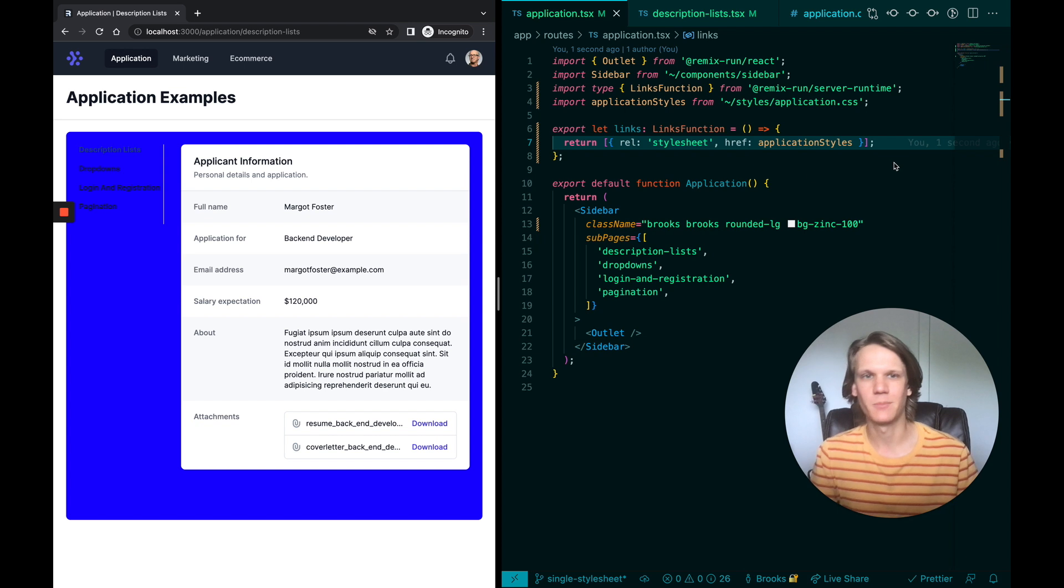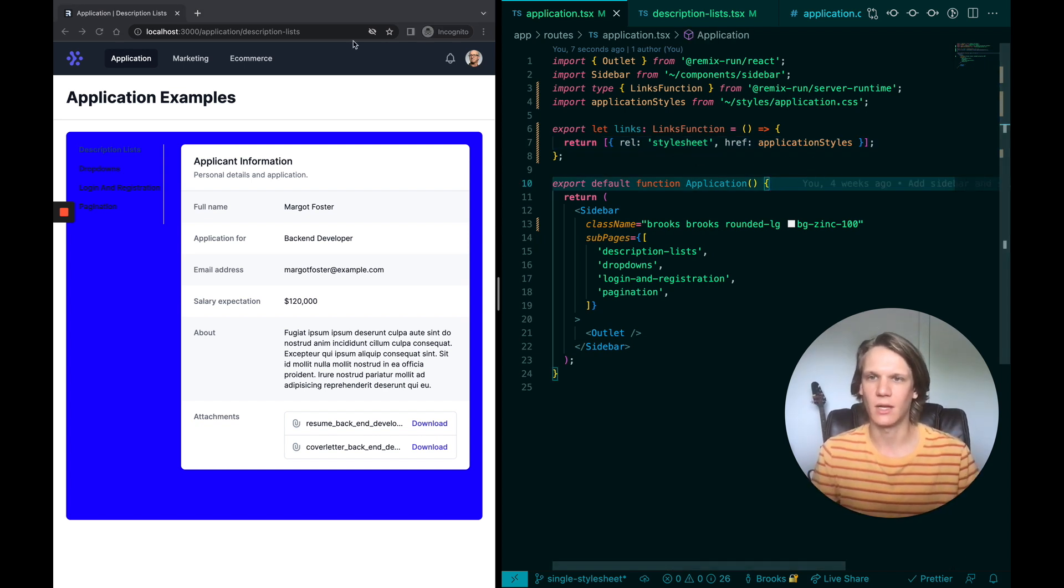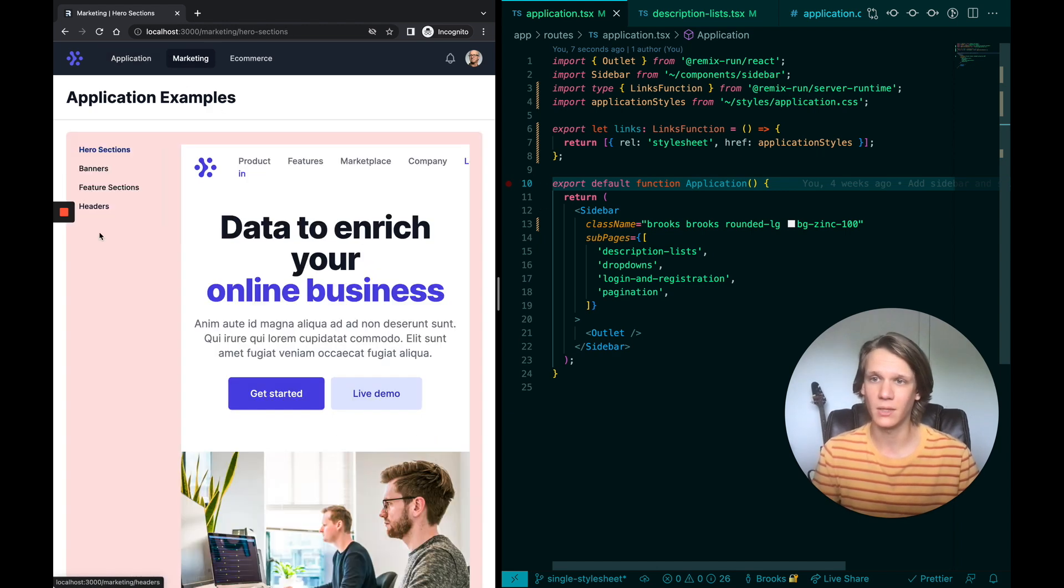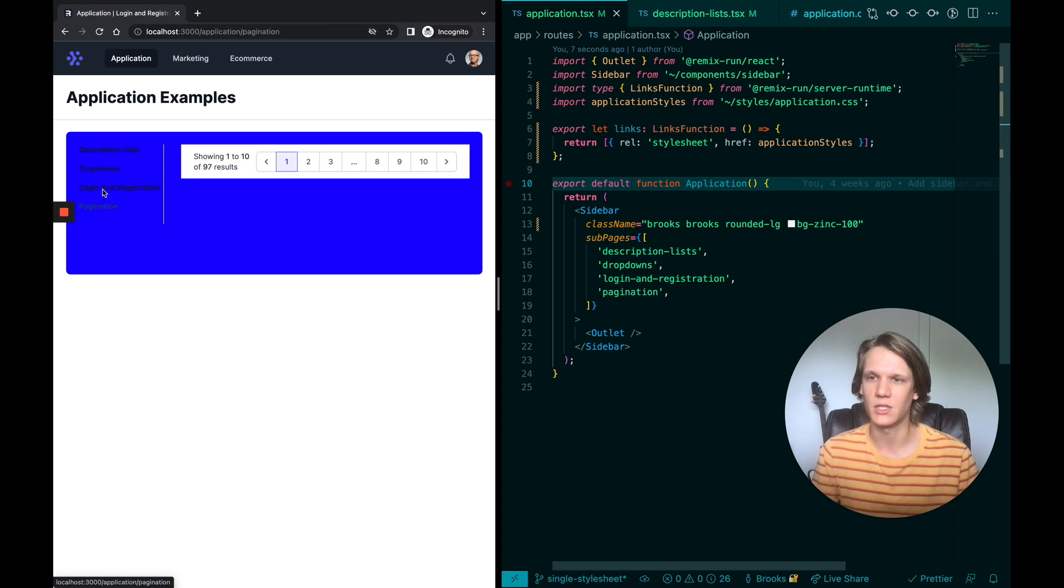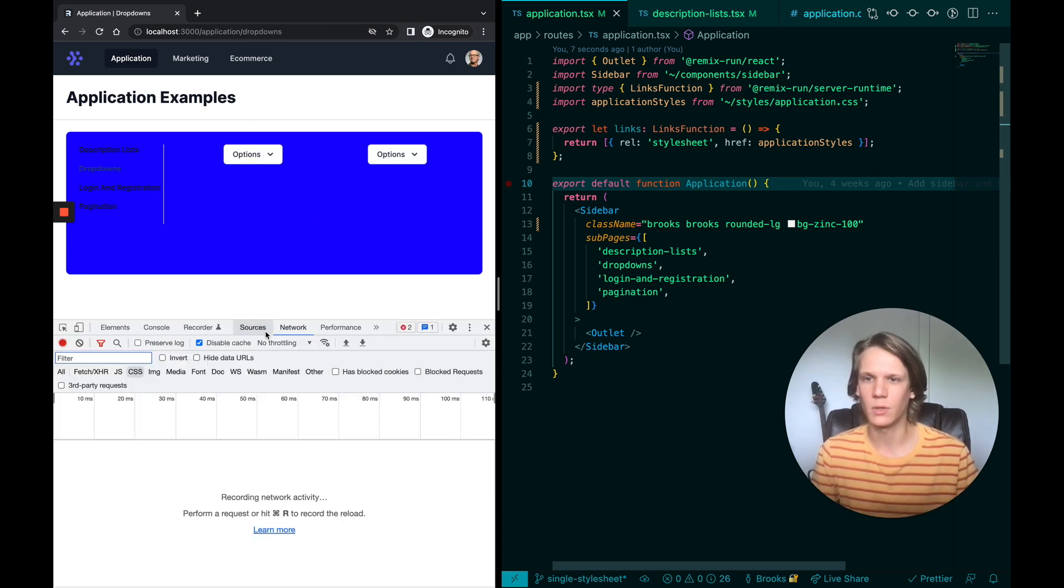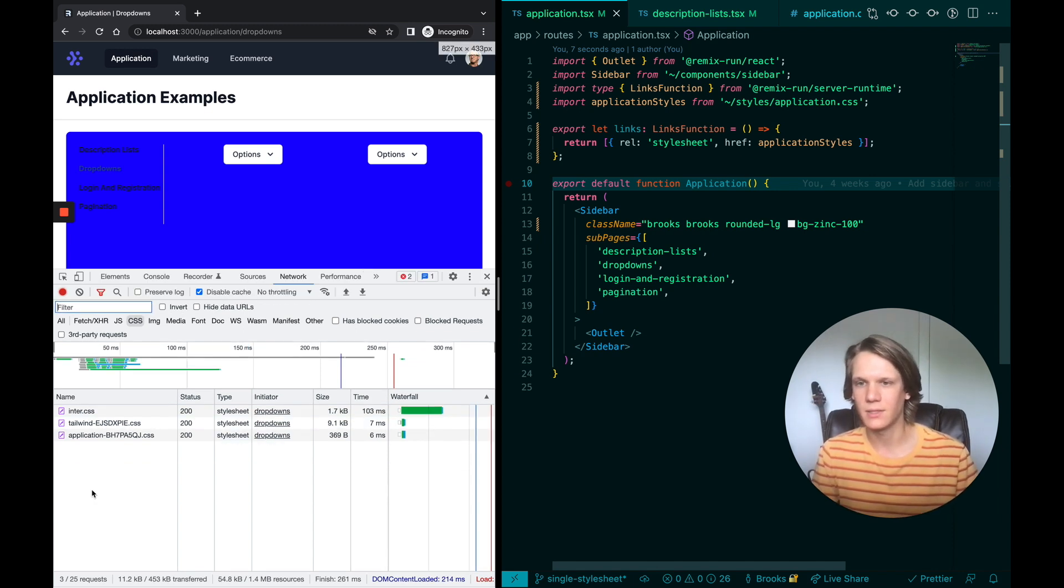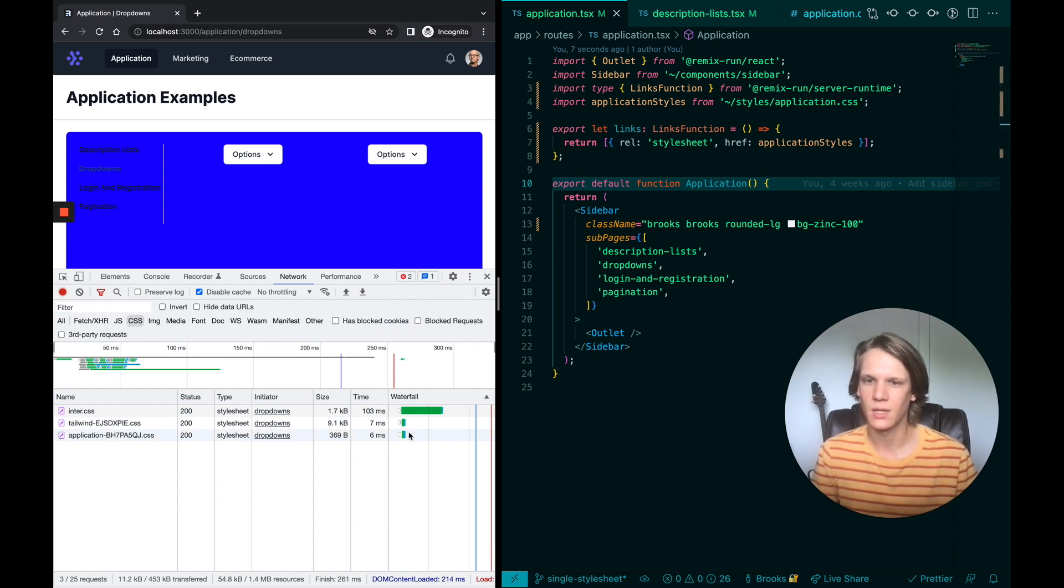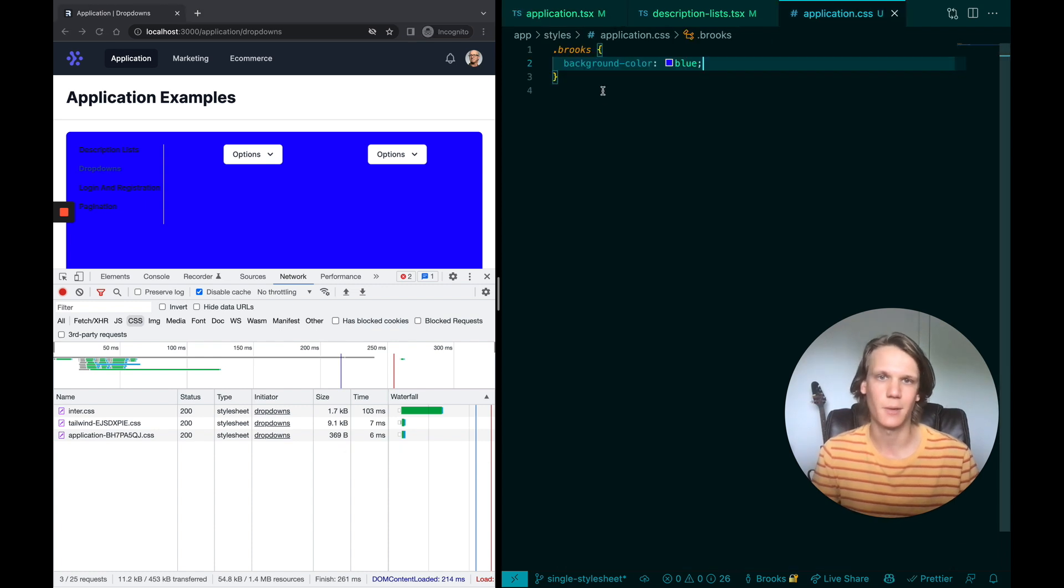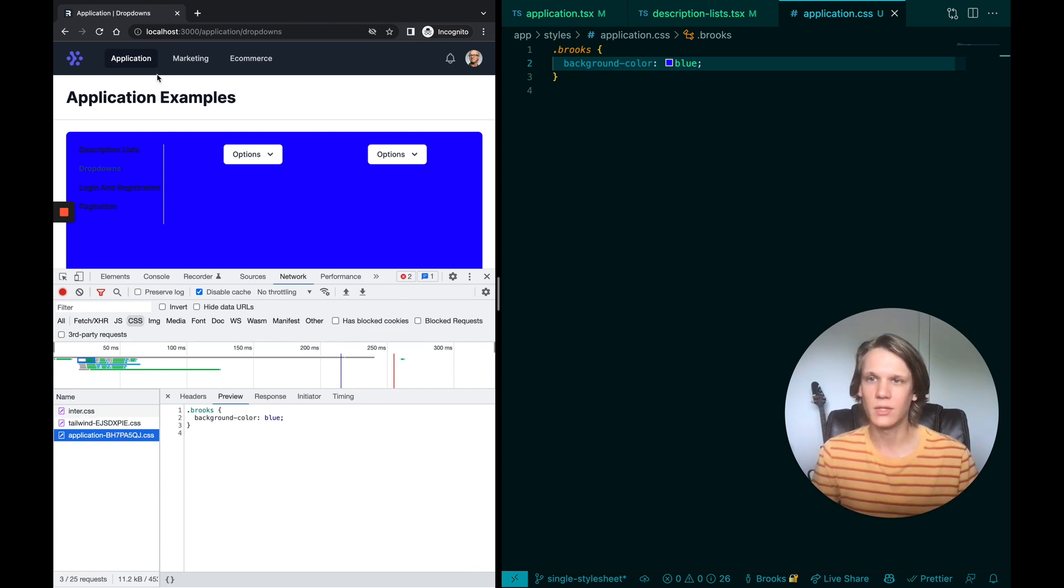But this is really cool because we can basically add this stylesheet to this specific application.tsx. If I go to marketing, we're not going to see it. But in all the different application pages, we do see this stylesheet. And in fact, if I open up the network tab and give this a refresh again, we'll see that there's inter dot CSS, that's just the font. But then we see tailwind dot CSS, and then application. And all this is just basically a way of fingerprinting these different CSS files. And it's only 369 bytes, because all it is, is again, just dot Brooks with background color blue. But that's exactly what it is, we can see it right here, it applied that directly to the application.